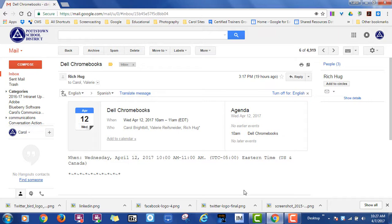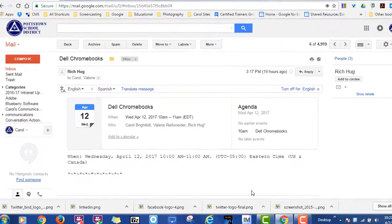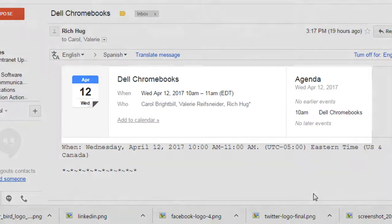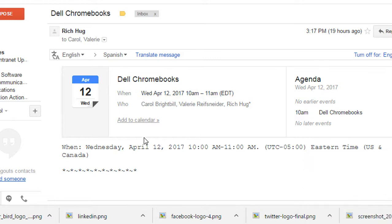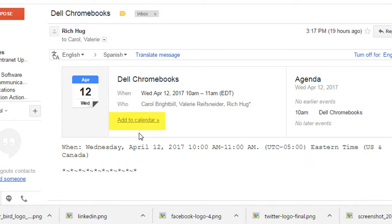This is what it looks like when a meeting request comes in. It states the time, the date, and you have a hyperlink for quick add to calendar.